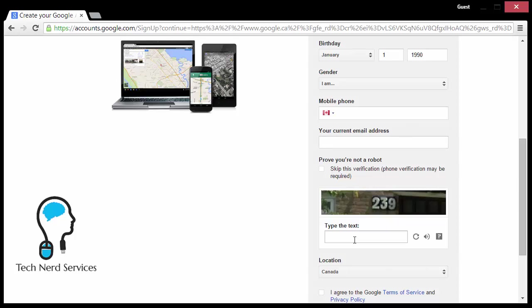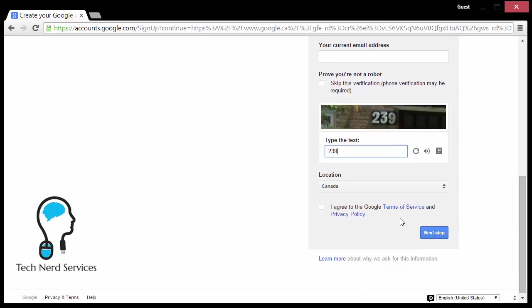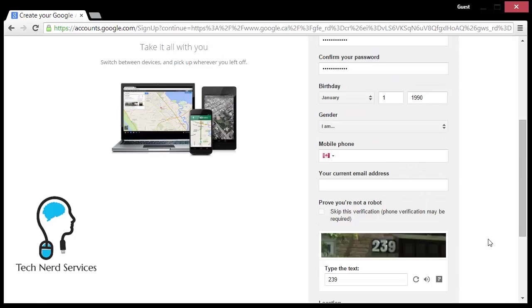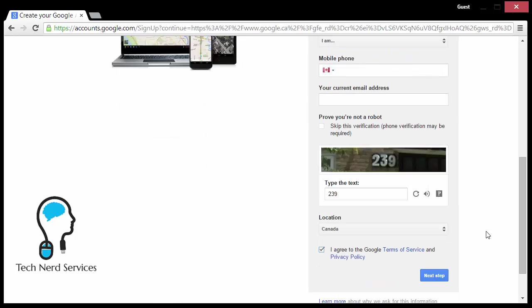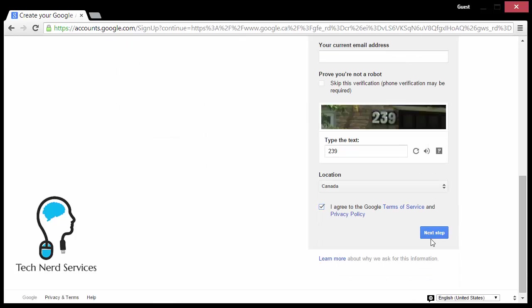I'm going to skip these two, and then it's going to get to the captcha where I do need to put in the numbers I see on the screen to prove that I'm not a robot. Location is Canada. Make sure that I check off agree to Google's terms of service, and then make sure everything is correct and hit next step.